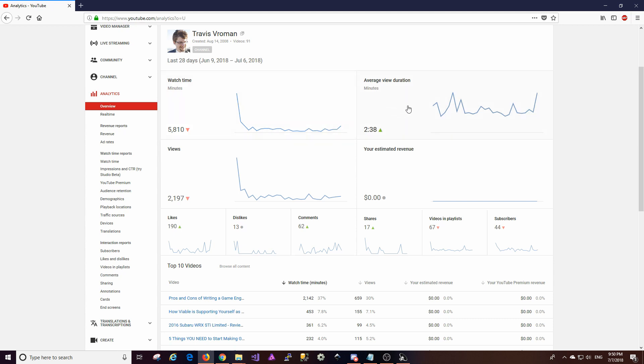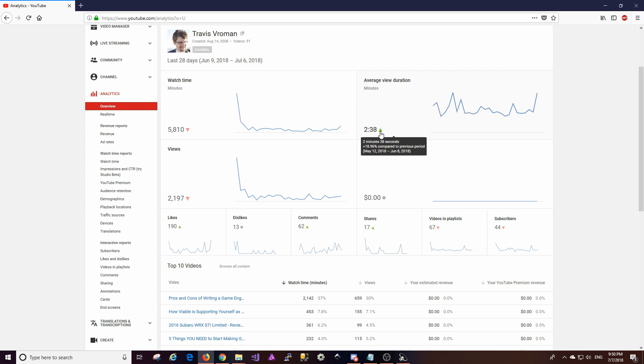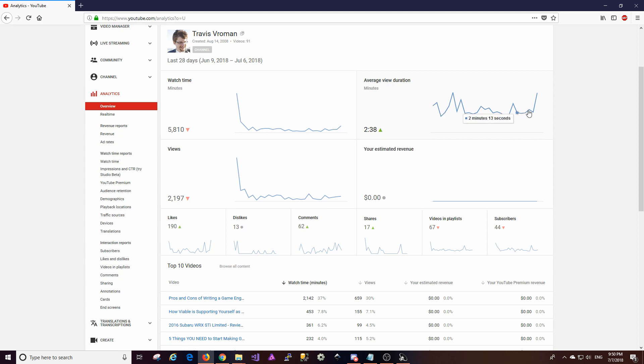The other thing I want to point out is the average view duration overall it has some spikes not too many dips but mostly spikes but if you look at the overall average of it it's pretty flat. It is up I guess a little bit, this says it's up by 18 percent over the previous period.